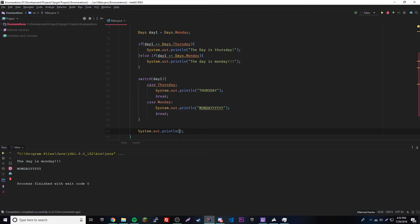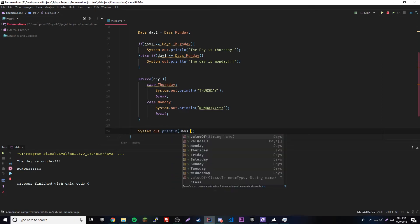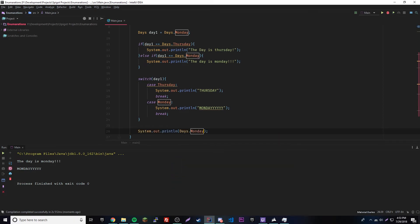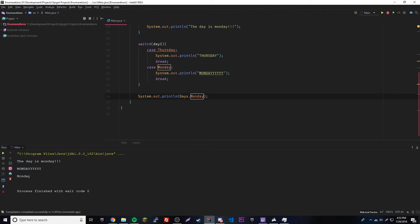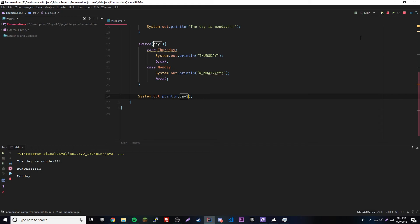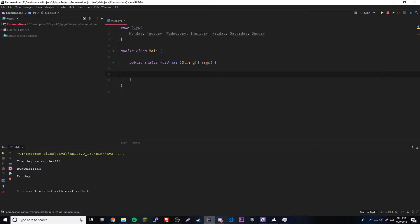We can also directly print an enumeration constant like `days.Monday`, which will just output 'Monday'. Likewise, printing the variable we declared gives the same result, since the variable and the constant refer to the same thing.